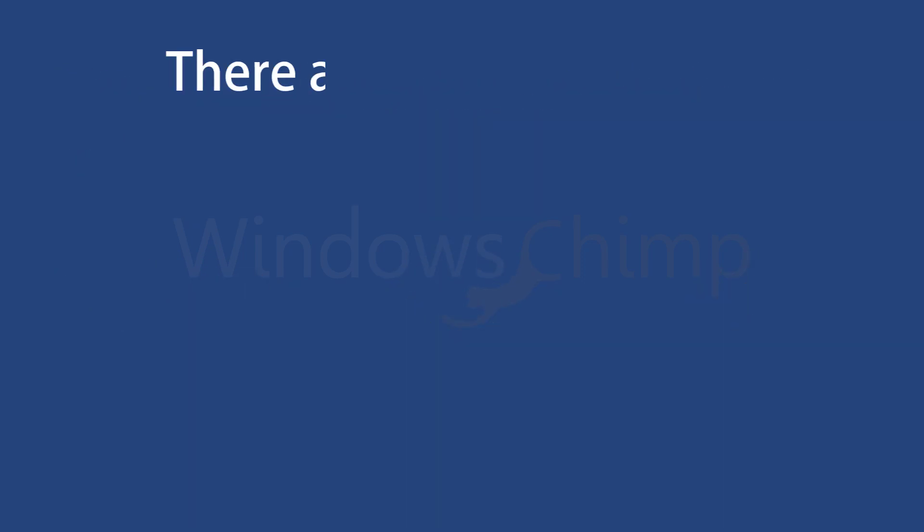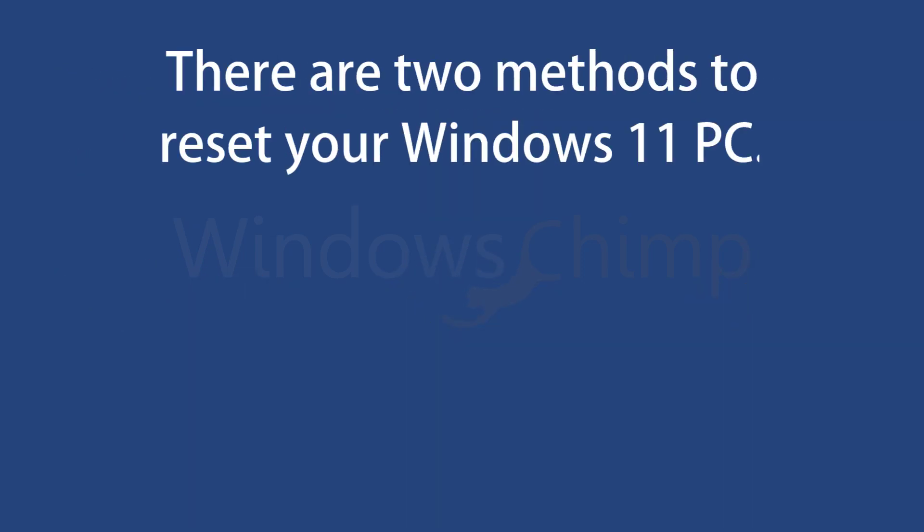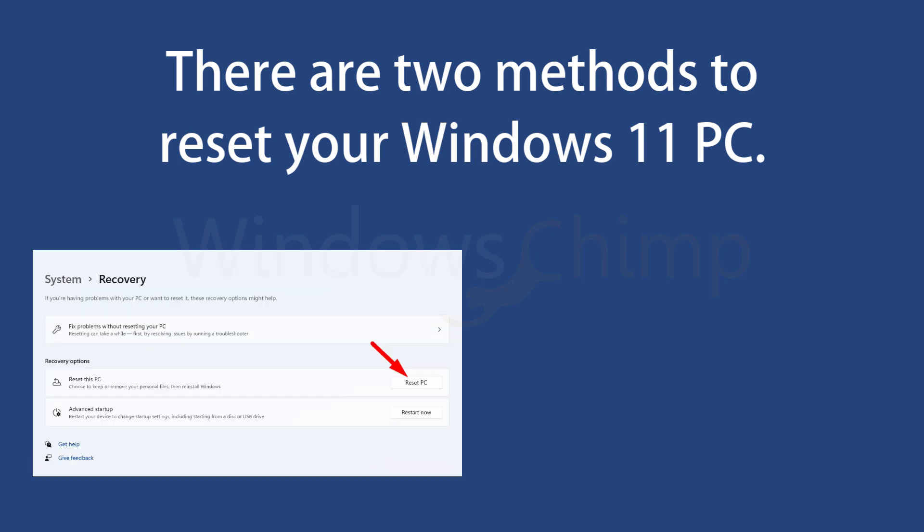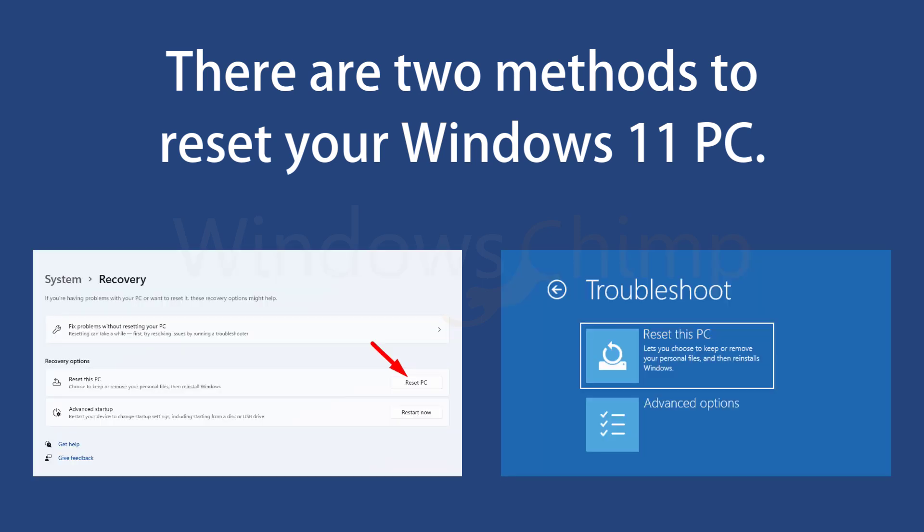There are two methods to reset your Windows 11 PC. The first one is from Settings, and the second one is using Windows Advanced Startup Options. You can use this method when Windows 11 isn't starting.